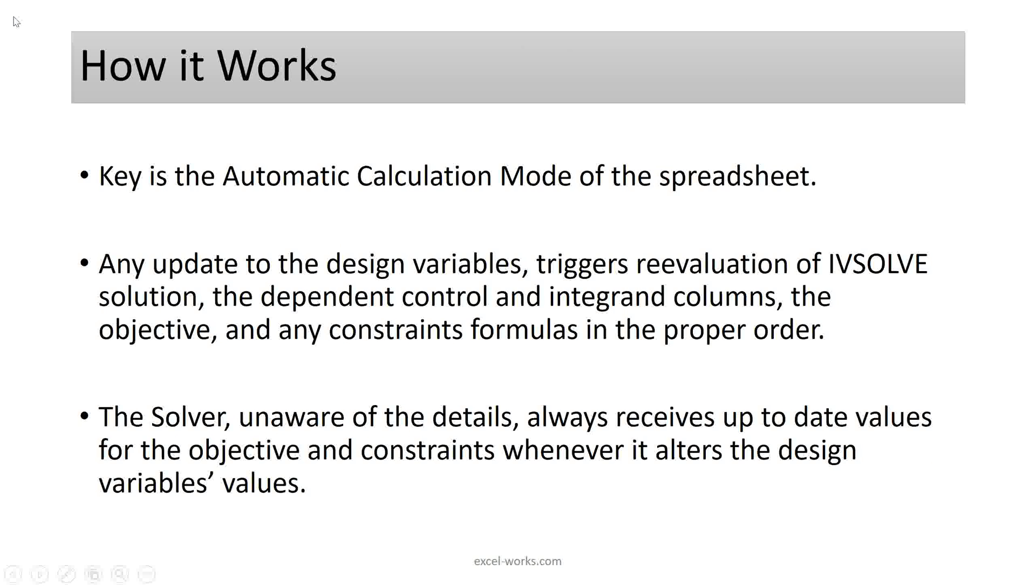How it works? Excel keeps track of the dependency tree and, thanks to the automatic calculation mode, it keeps all results up to date whenever a change occurs. The solver, which is unaware of the details, always receives up to date values for the objective and constraints whenever it alters the design variable's values.